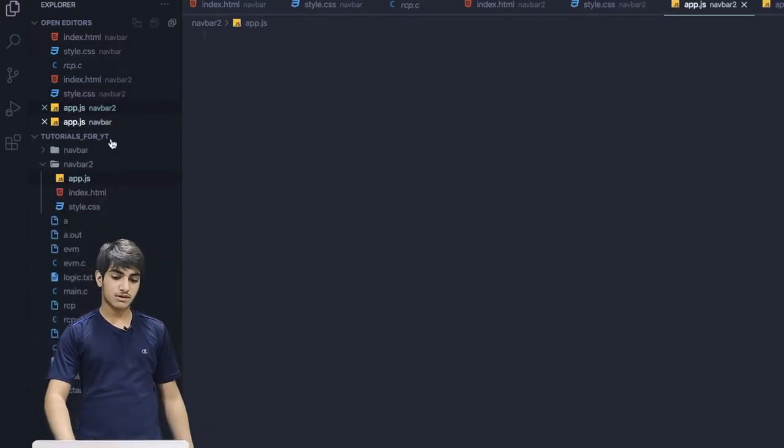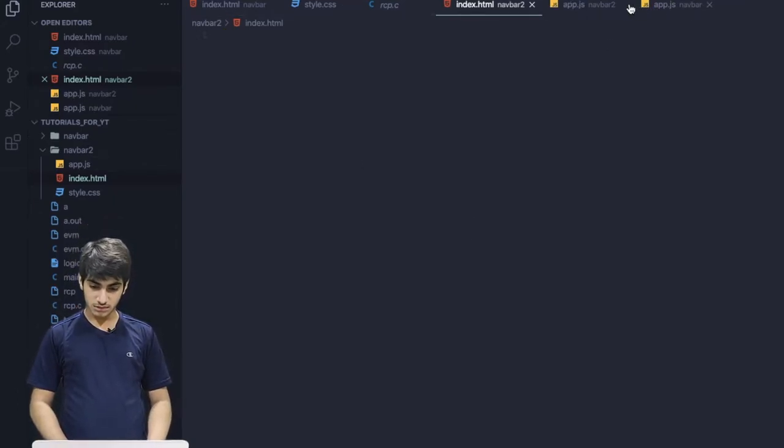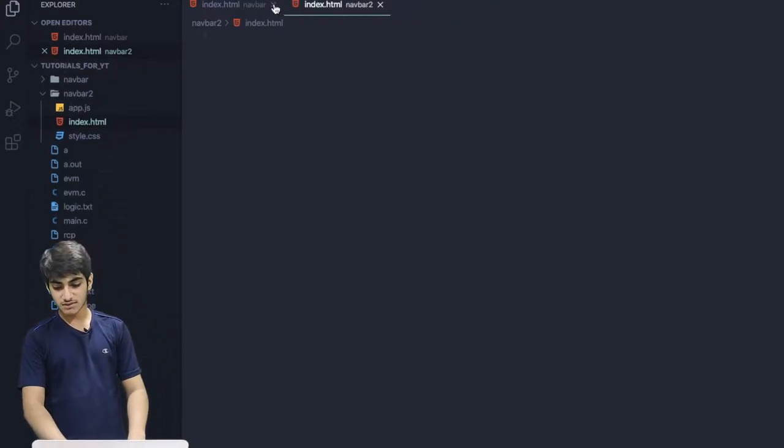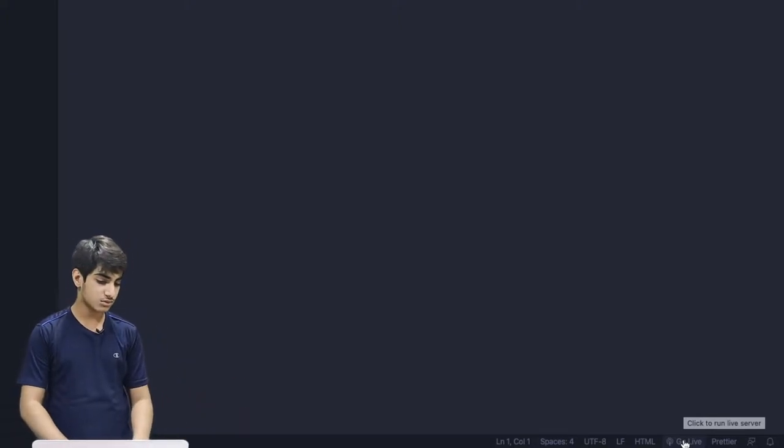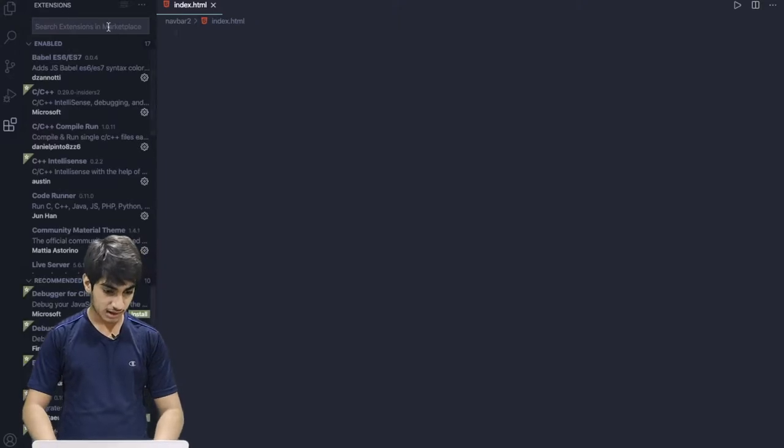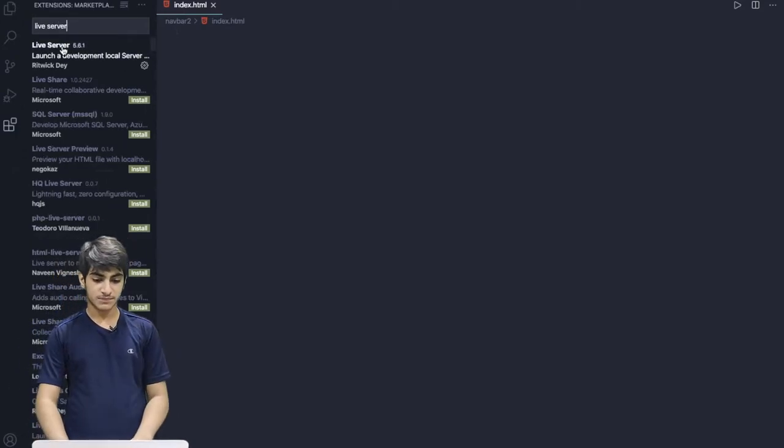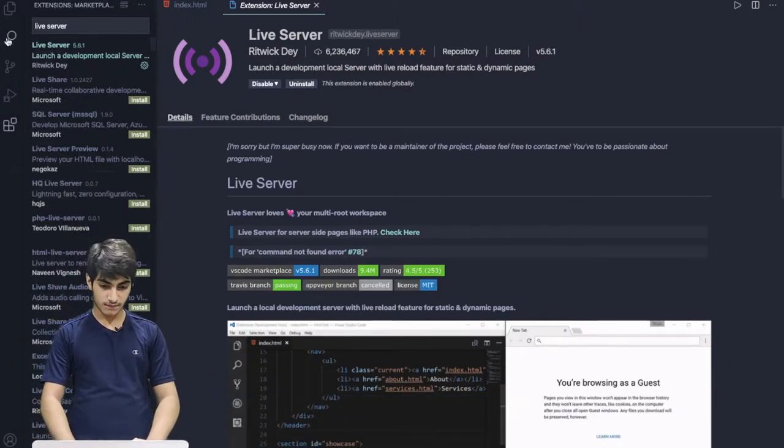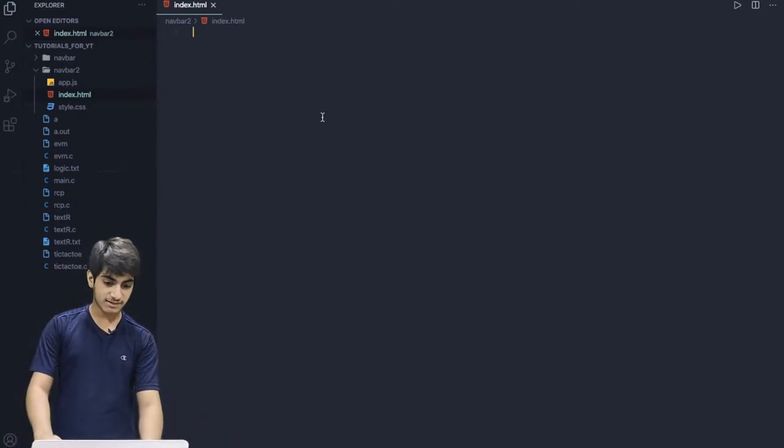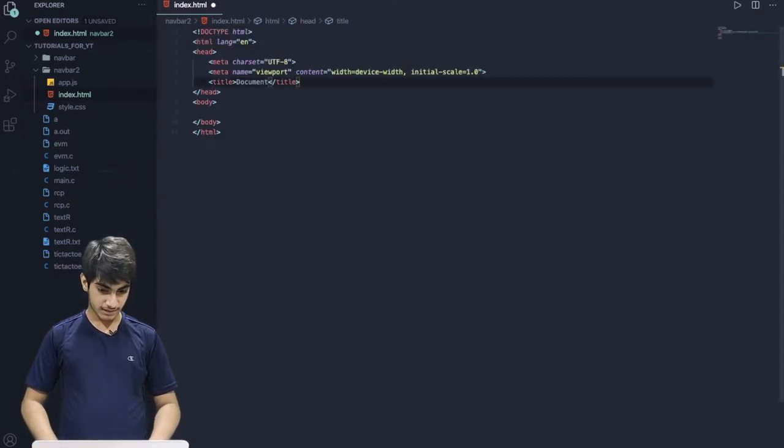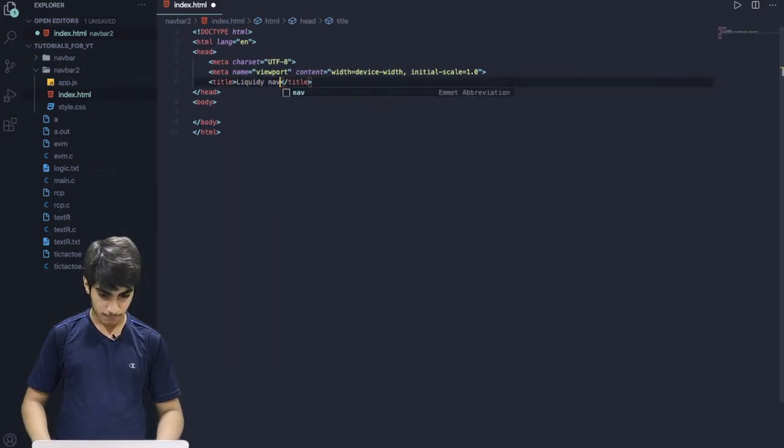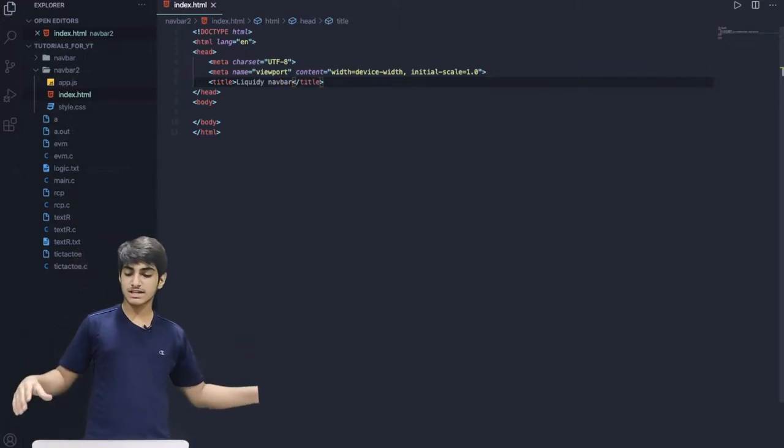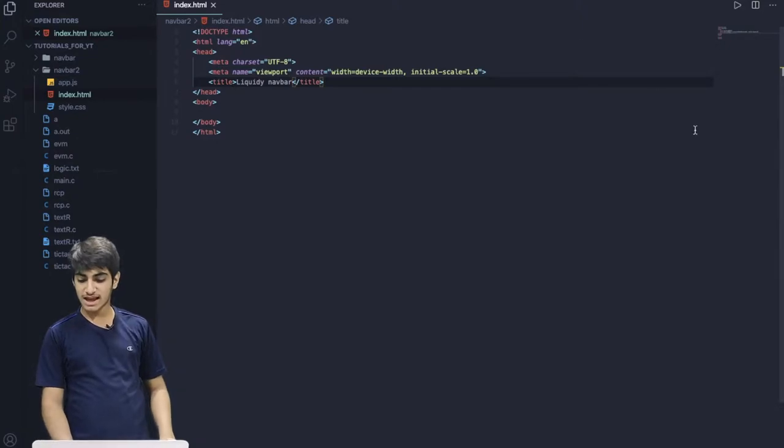Let us go into our Navbar 2 folder and create an index.html and a style.css and an app.js. So first, we'll go to our index.html. Let me clear this for more space. So now we are going to go live. I'll write an exclamation mark and write here Liquidy Navbar. So now we are going to create a Liquidy Navbar, which you saw in the video.